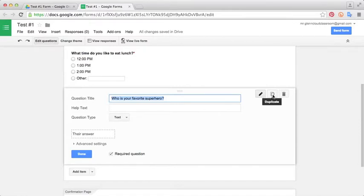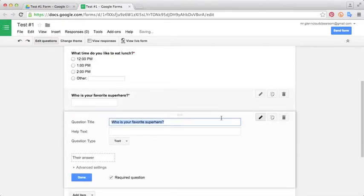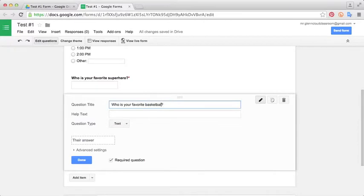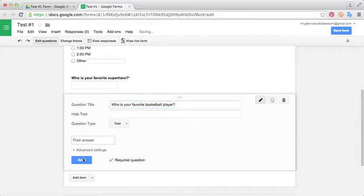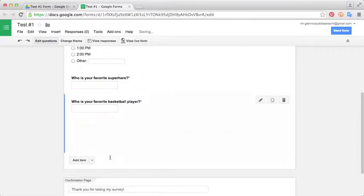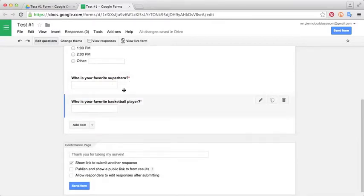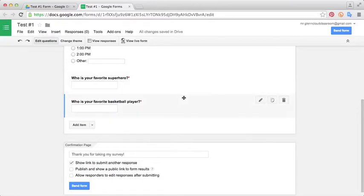The second box allows you to duplicate. This works well if you're in a hurry and you don't want to type out every single answer. We can duplicate this one. Now we have two of the same questions. If you just want to change one little thing to say who is your favorite basketball player, we have two questions that were very similar and it only took a second to edit. I didn't have to go in and select everything over and over again.